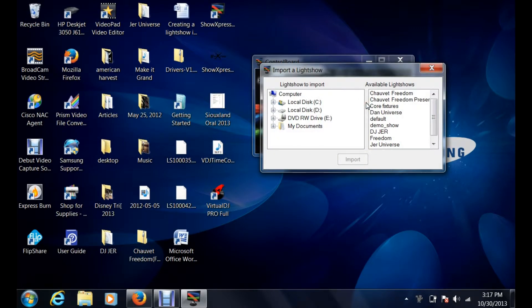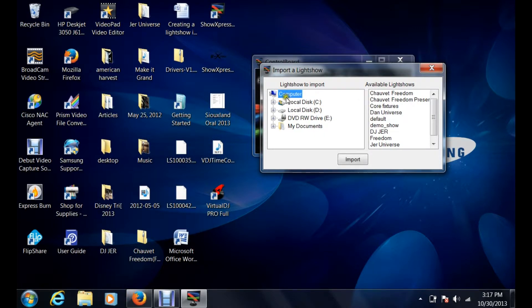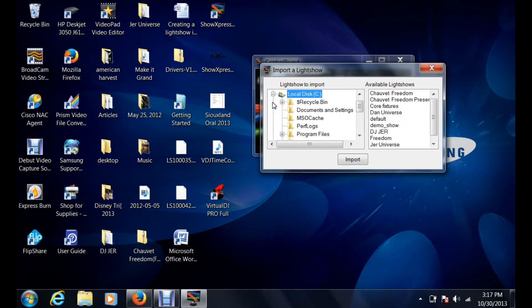When you click on import a light show, it's going to give you these options here. I've actually imported a bunch of light shows and exported a bunch on this computer, so you're going to see a good amount of them. We're going to go to the desktop.